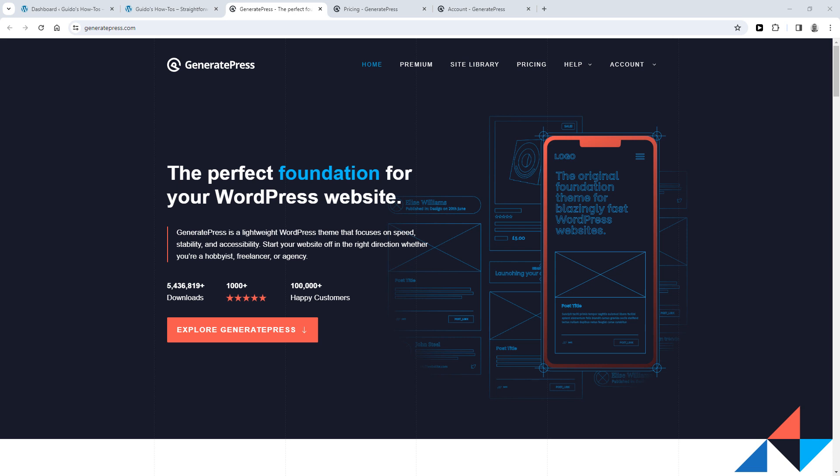Hey, Guido here, and in this video I'm going to show you how to install one of my favorite WordPress themes, GeneratePress. I'm going to show you how to install both the free version as well as the premium version, which is definitely worth it in my opinion, as I have a lifetime license myself. Let's get started.